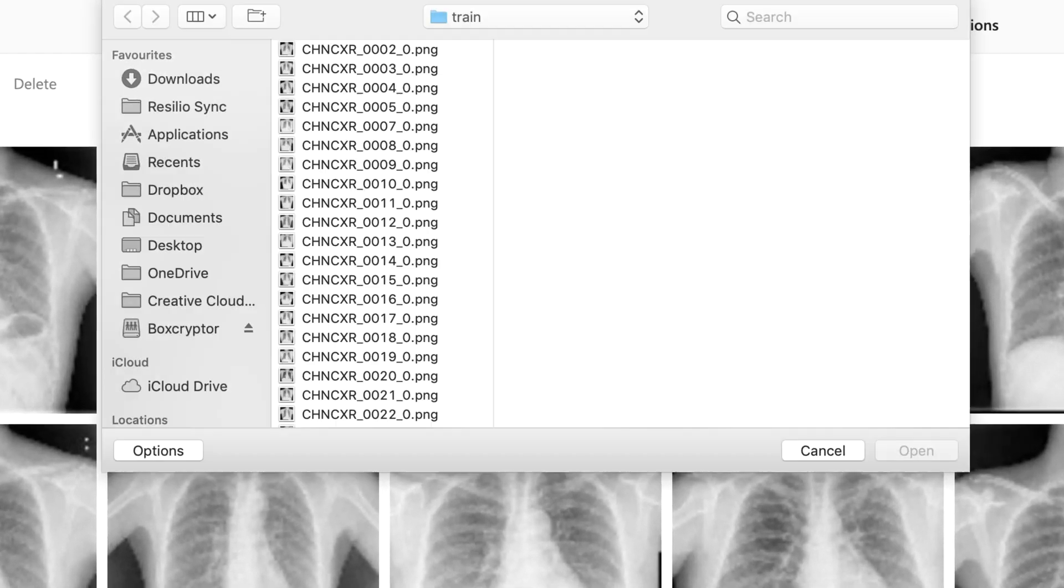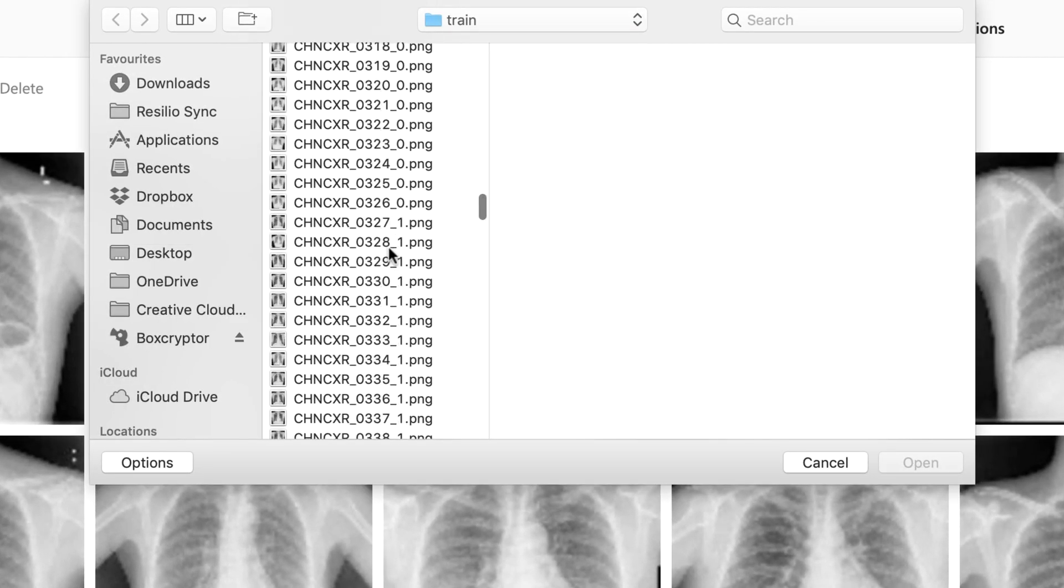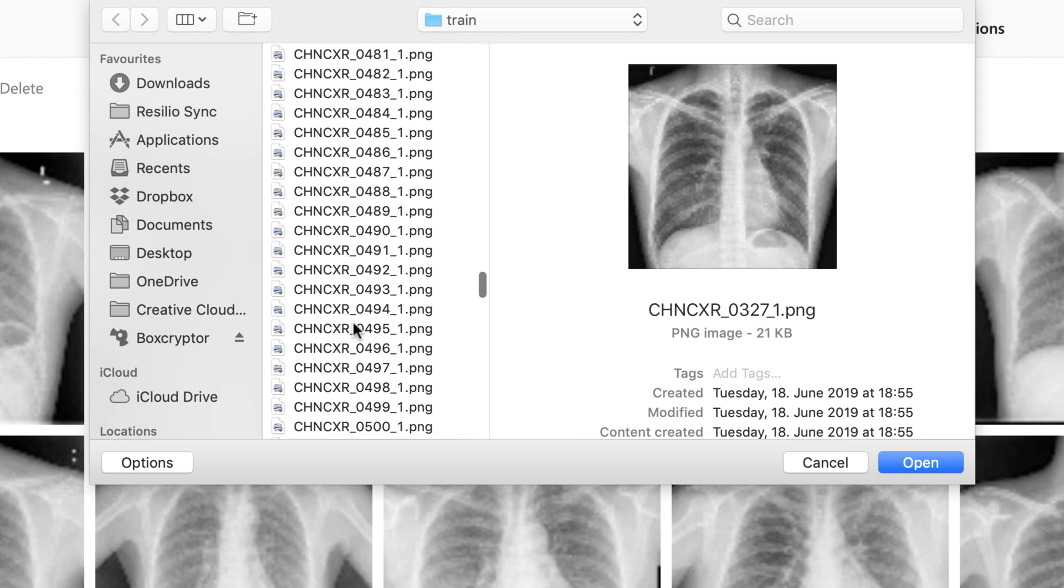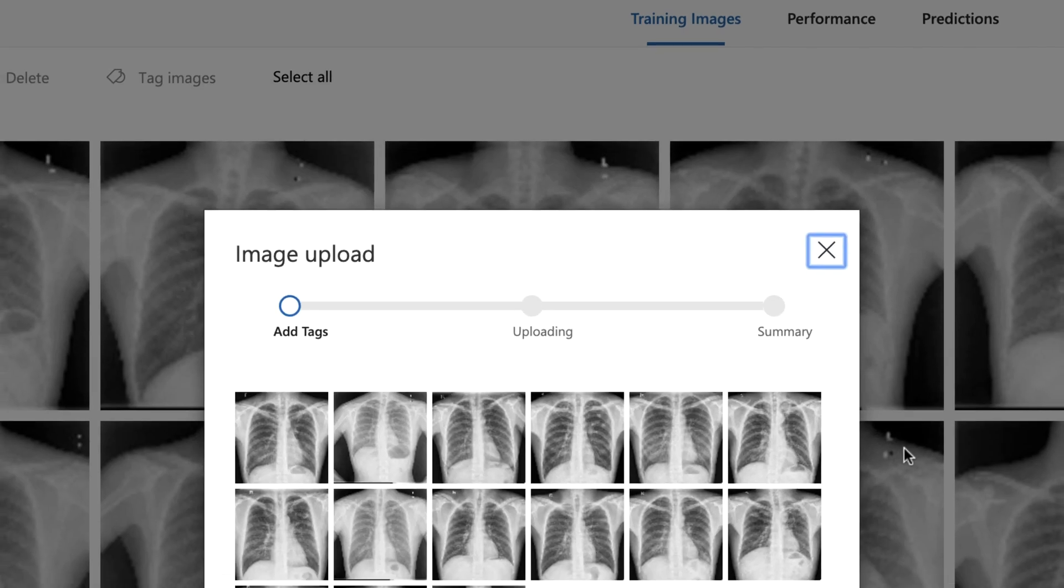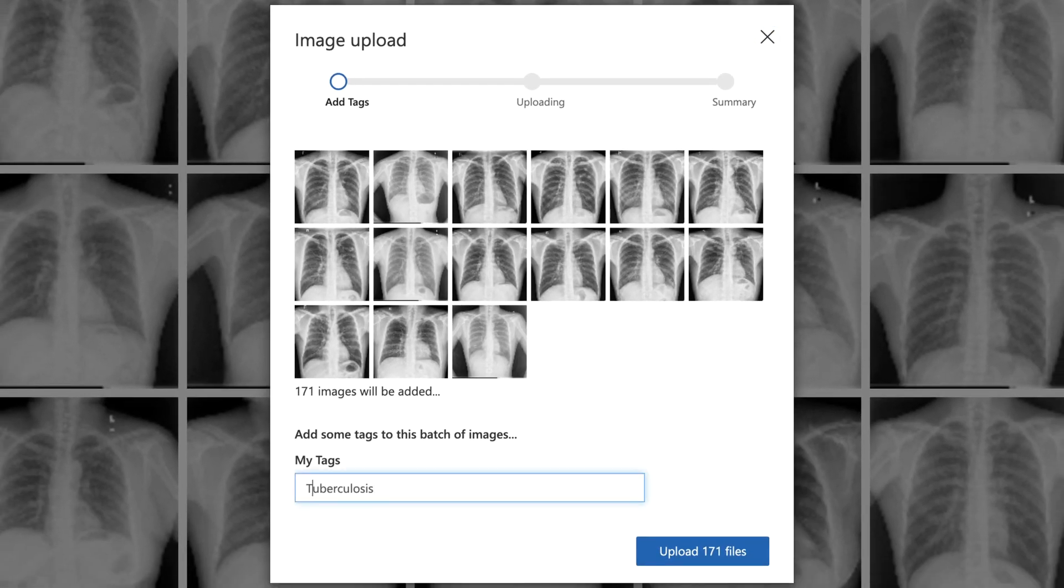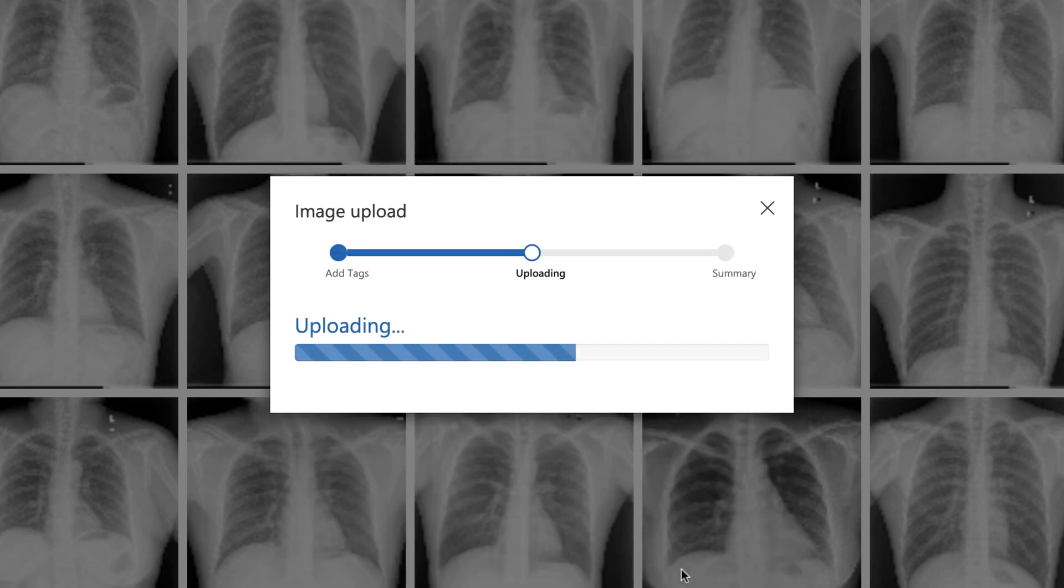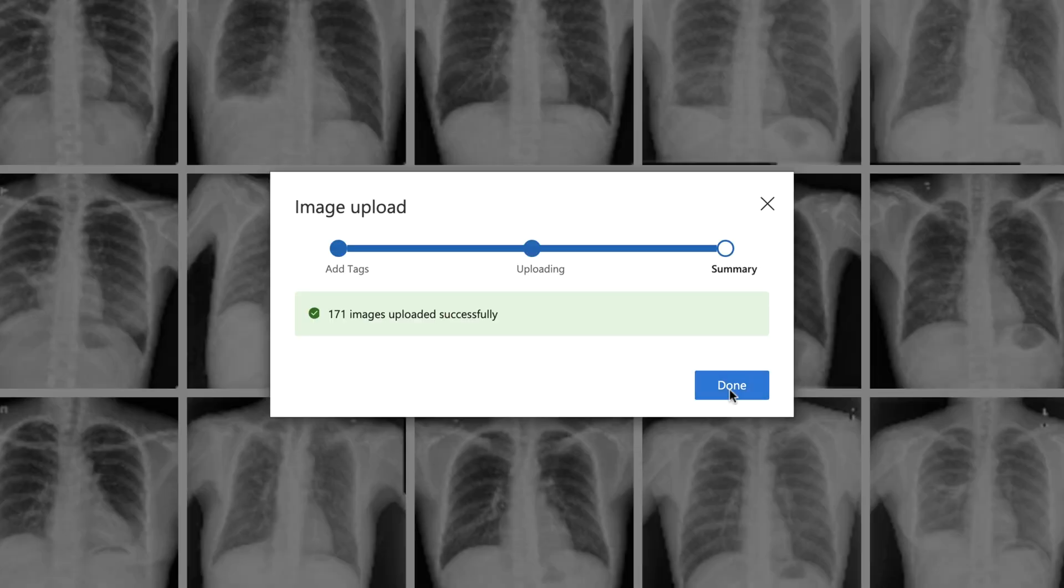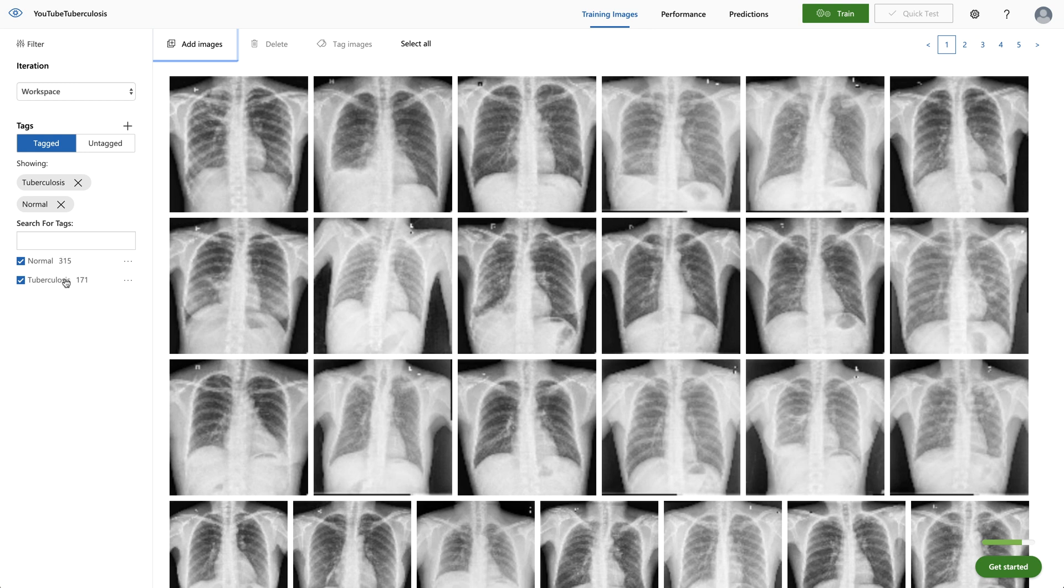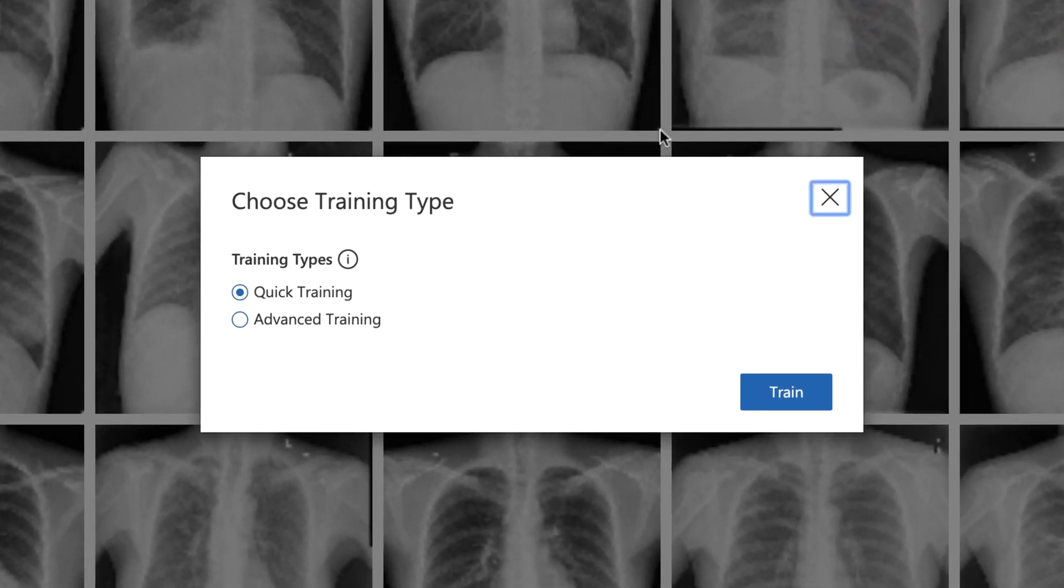And up next, I want to add more images. In this case, the ones with tuberculosis. Uploading those as well. And specify the second tag called tuberculosis and upload those images. Perfect. So I uploaded those two sets. And then I can start the training by clicking on that button.